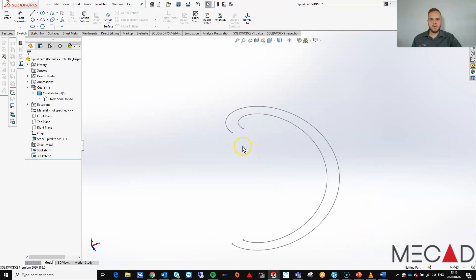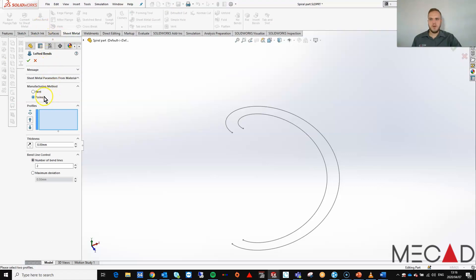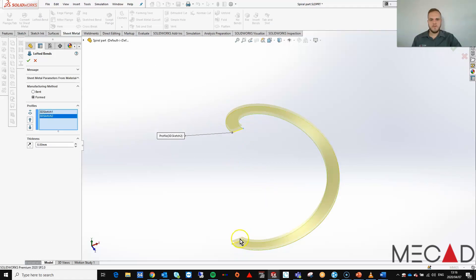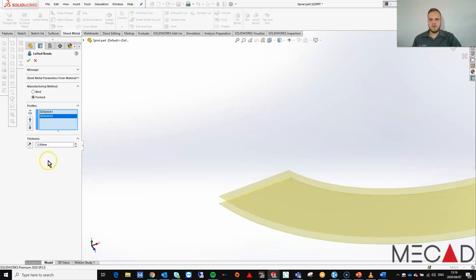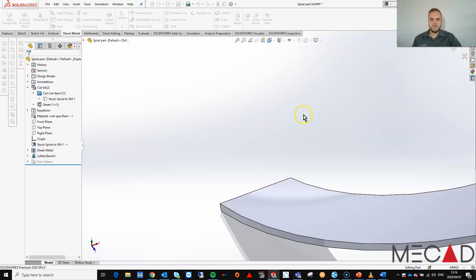To create a sheet metal component out of this, we are going to use the function called Lofted Bend. For Lofted Bend we are going to use the Formed manufacturing method. I'm going to select both of these 3D sketches and define a thickness of three millimeters, then select OK.